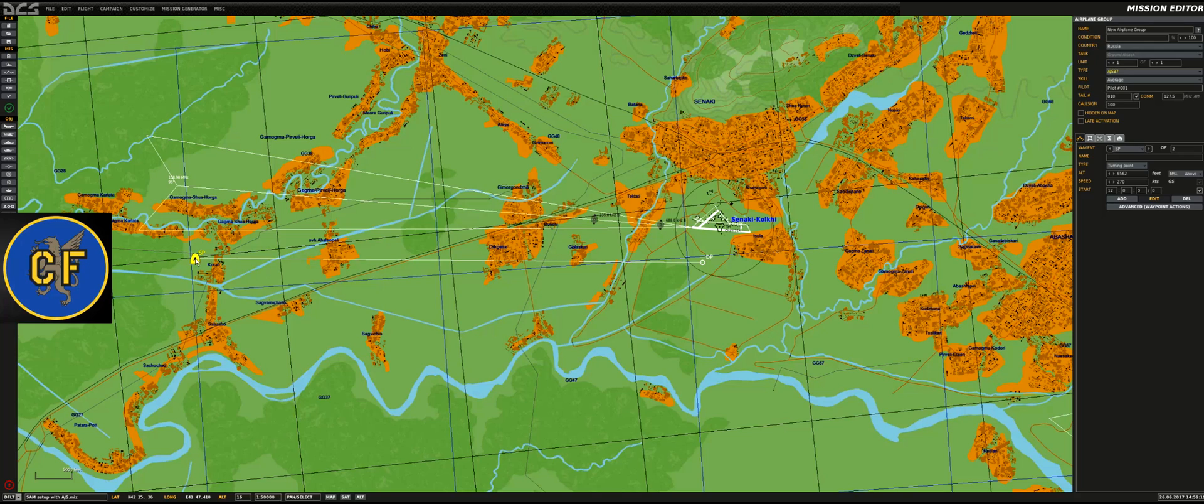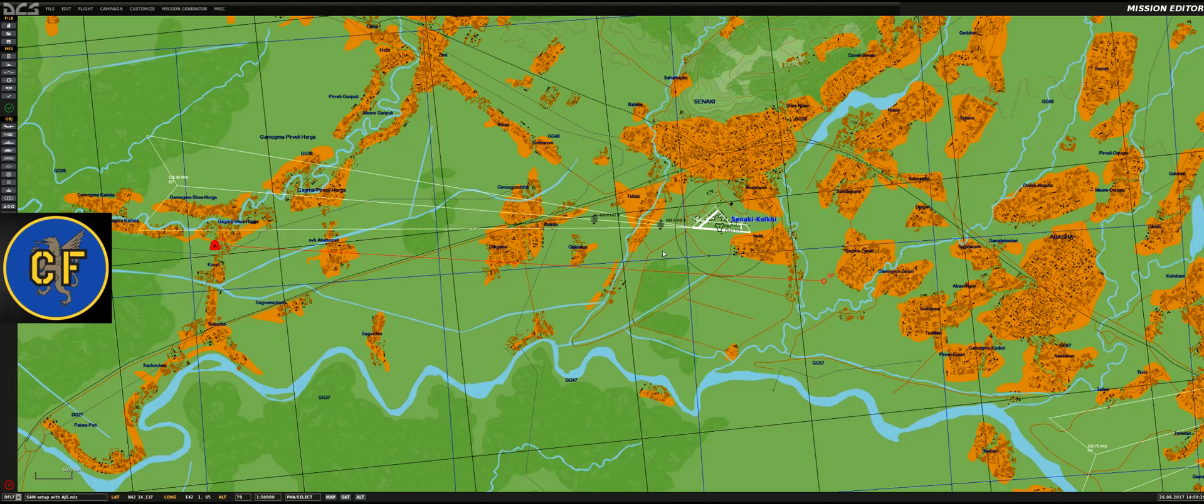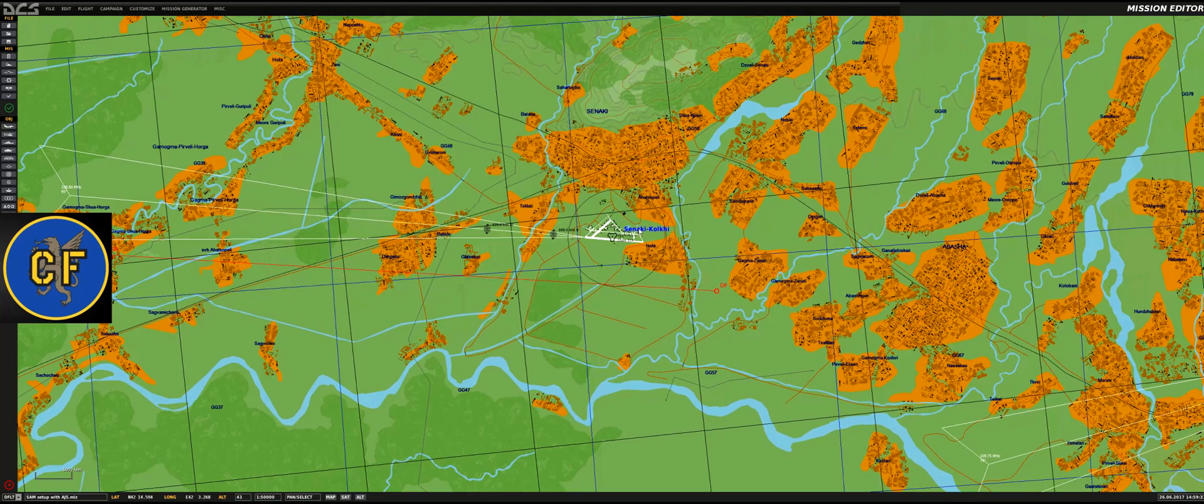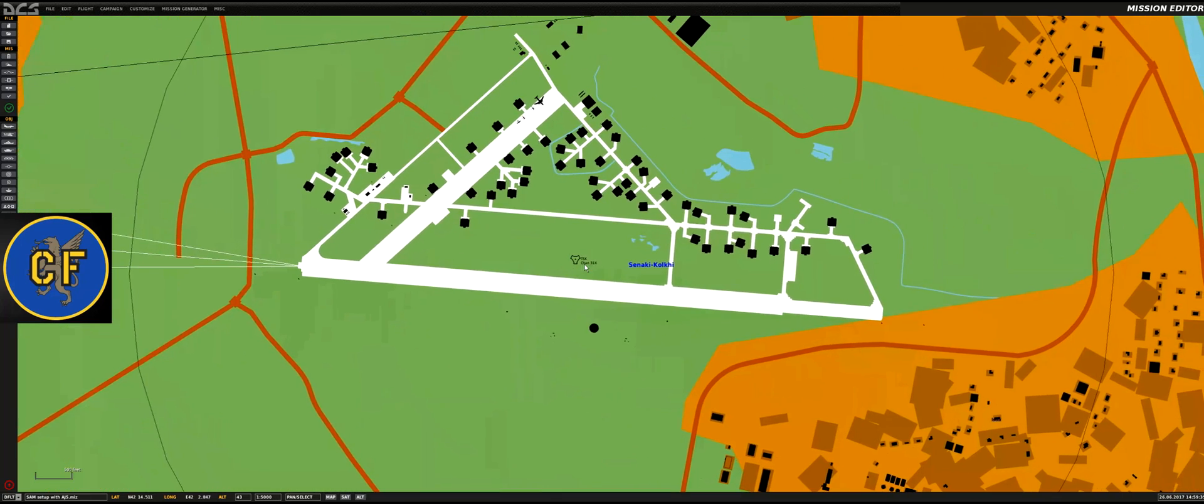I placed an AJS-37 Viggen here that's going to fly suspiciously close to Senaki-Kolkhi. We're going to set up an air defense here to defend Kolkhi from this evil Viggen attack fighter.